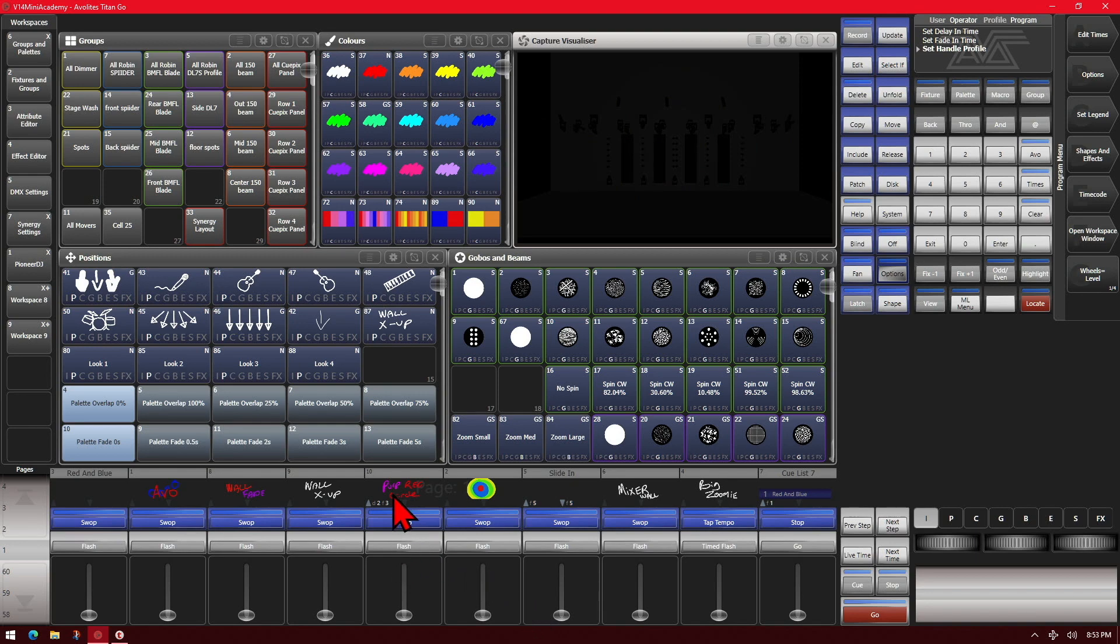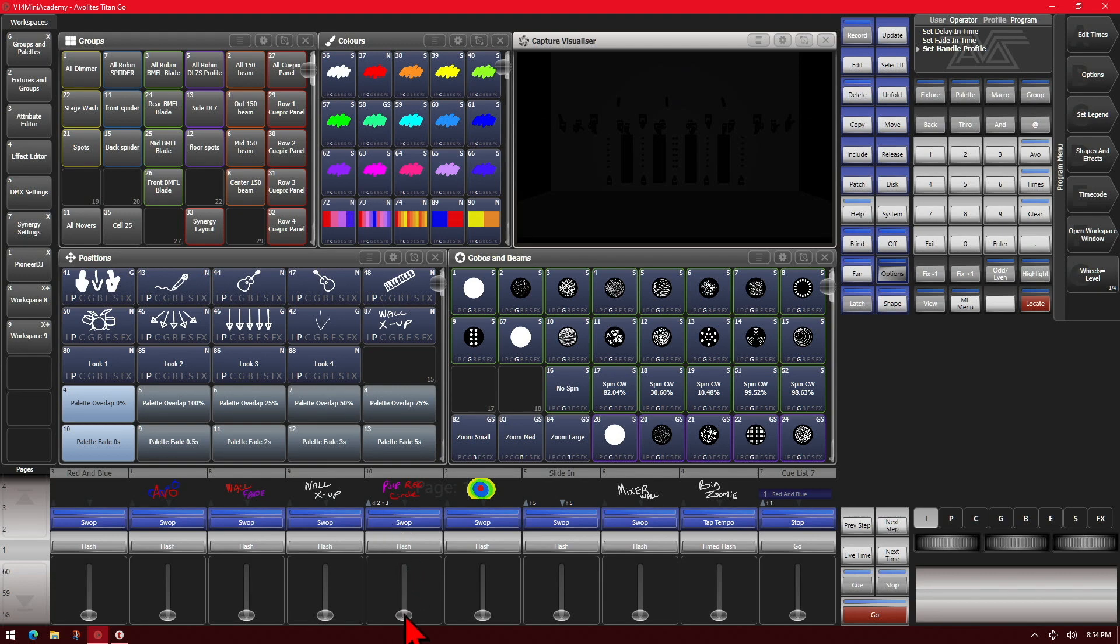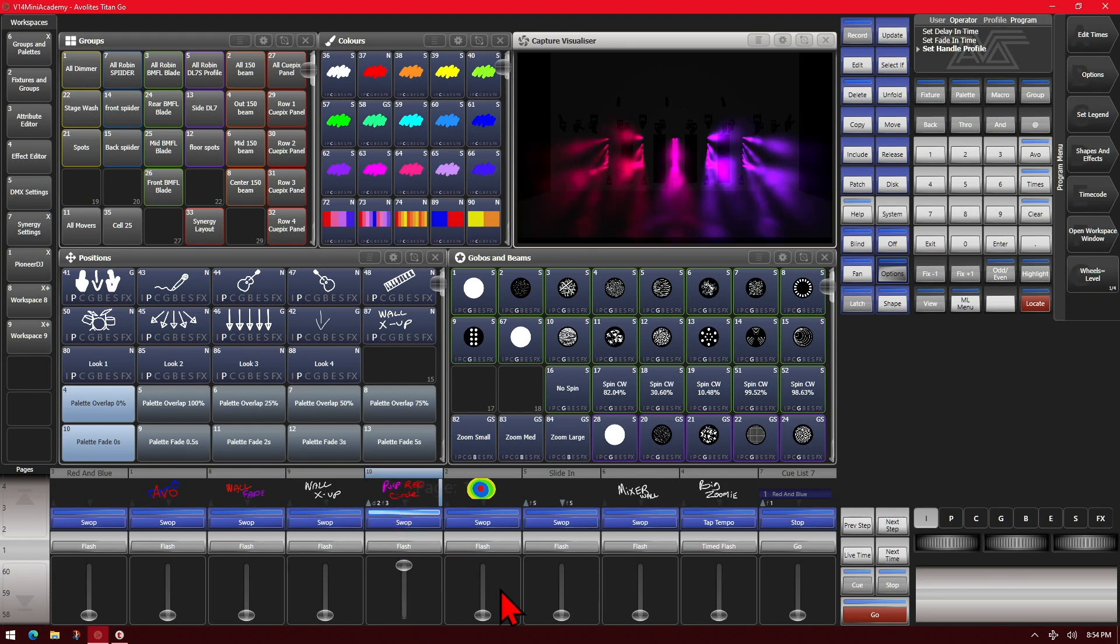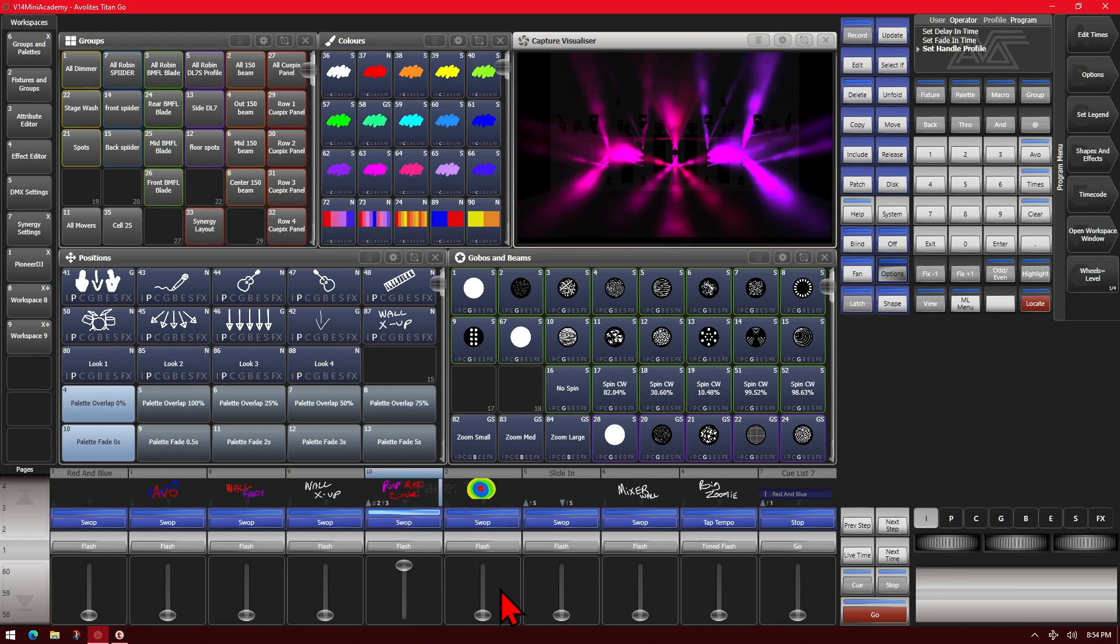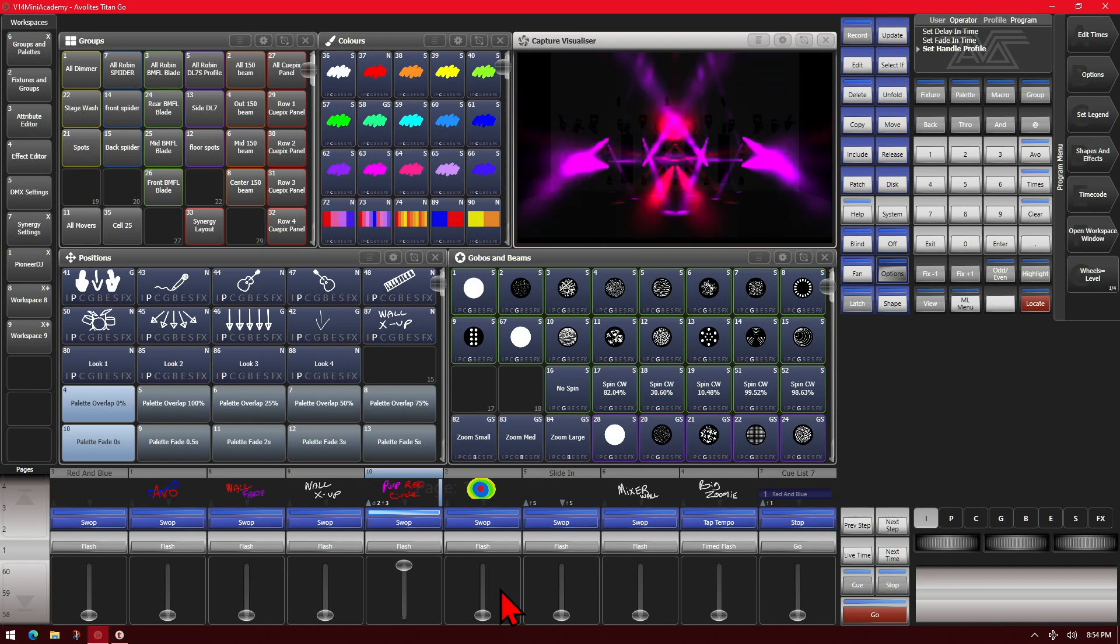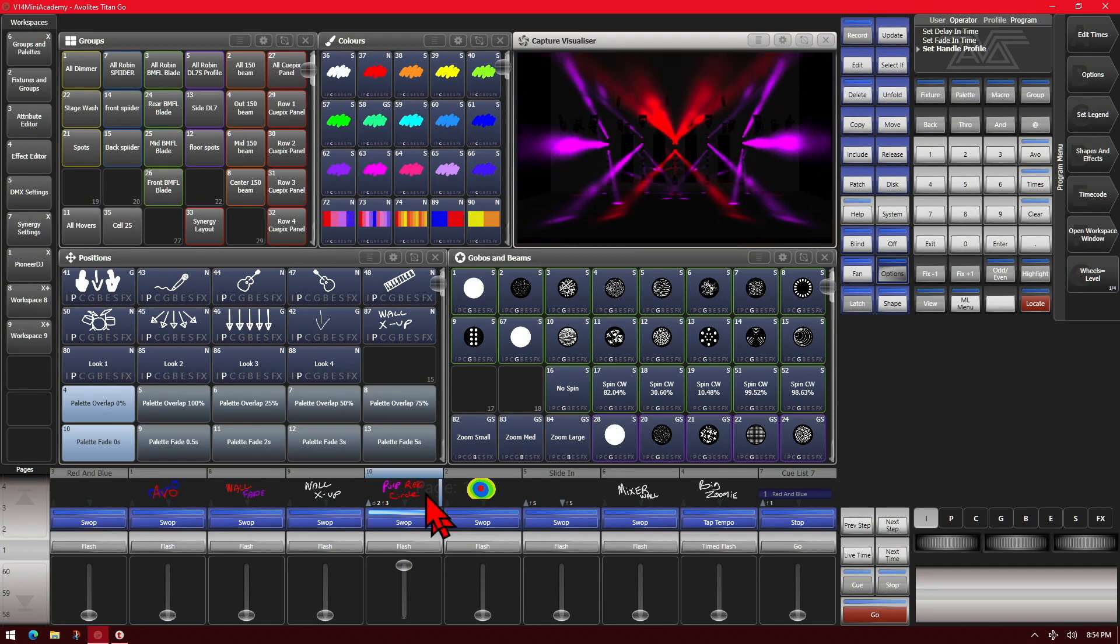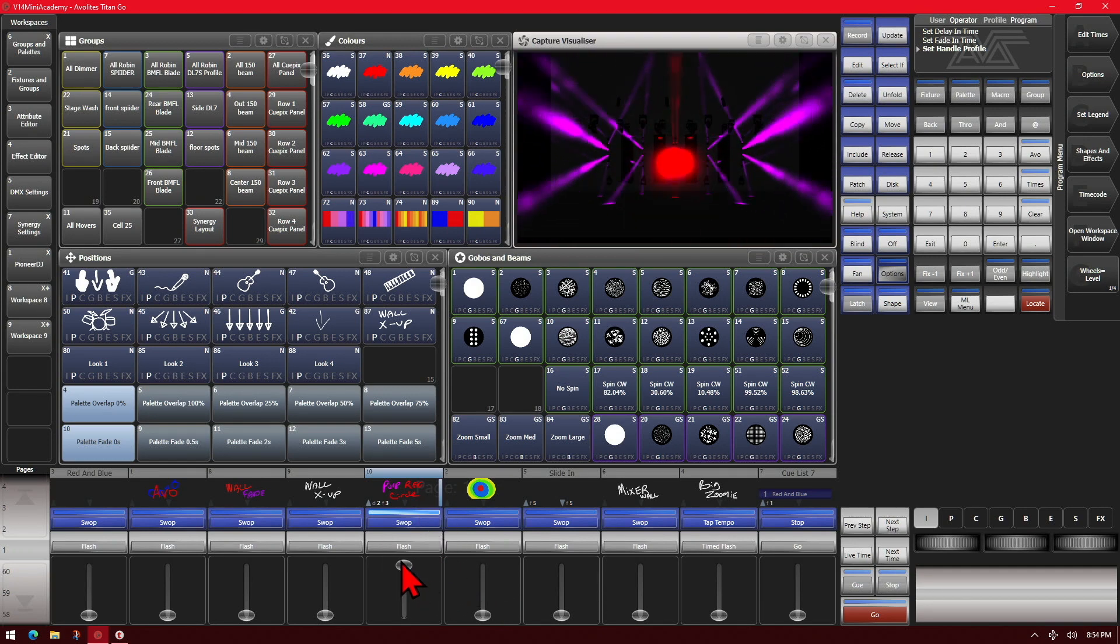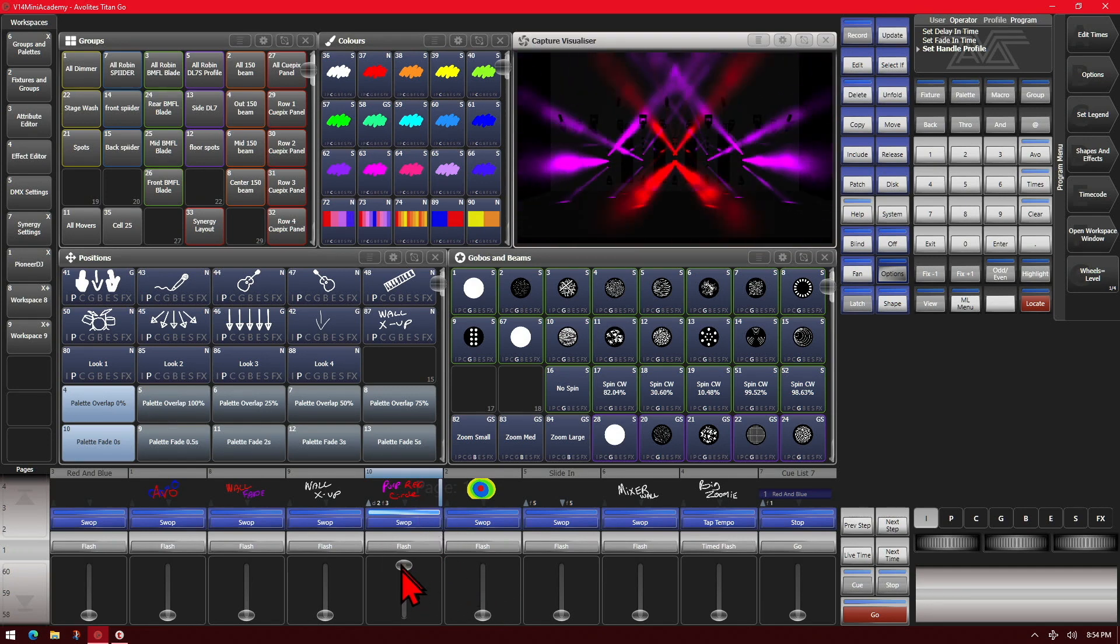If it was to have a delay time in it, like such as this one here, we can see we've got on the in we've got a delay of two and a fade of three. So it'll wait two seconds and then start fading in over three. And of course since we have no fade out or delay outs, when we lower it it just goes out.